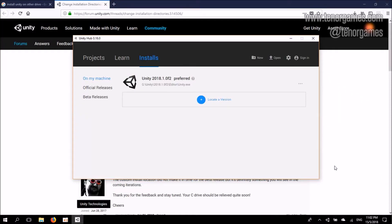Hey everybody, what's up? I hope you've been having a good day. What I'm going to show you today is how I managed to get Unity 2018 installed anywhere else apart from C Drive. As you can see here under my Unity Hub, Unity 2018 is installed in G Drive.